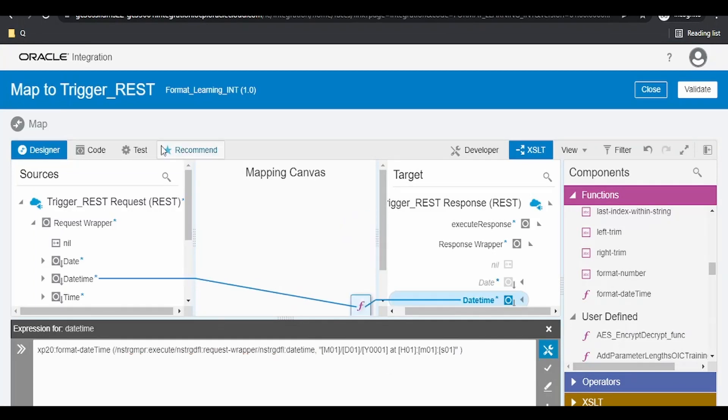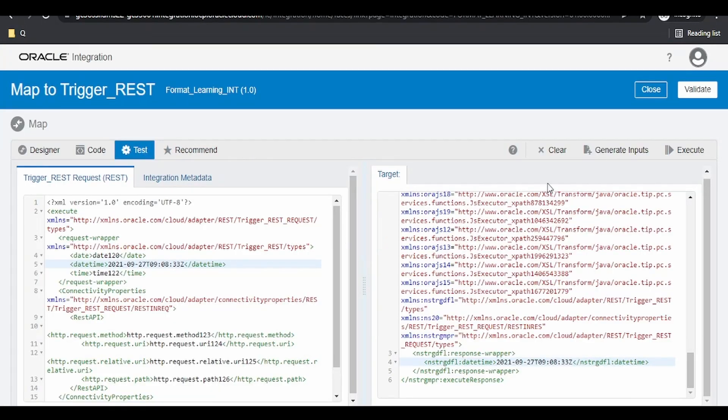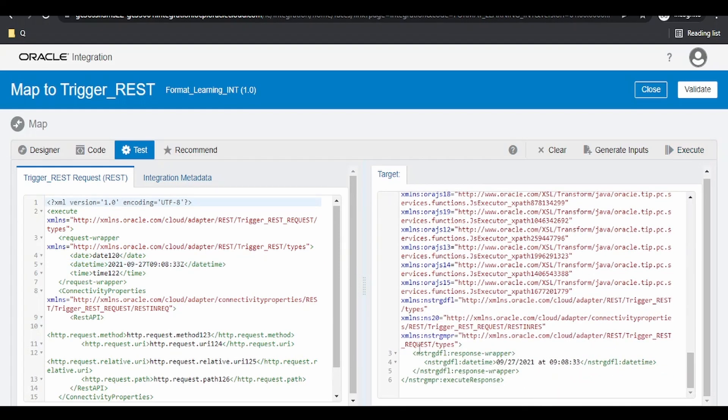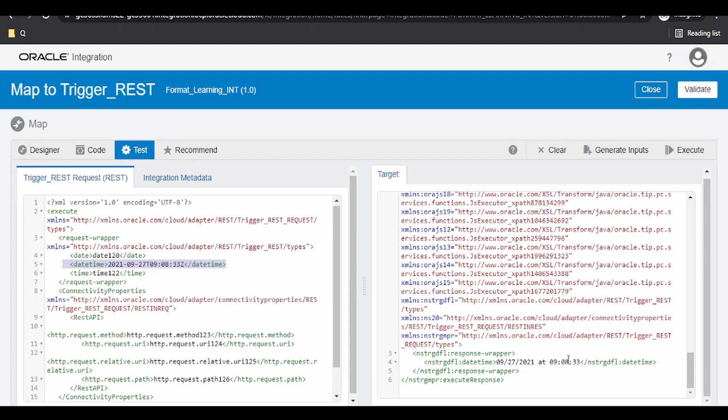Click on validate. Switch over to test. Click on execute. As you can see, our source was something separated by hyphen. Now, our output is something like 09 slash 27 slash the year at followed by time.